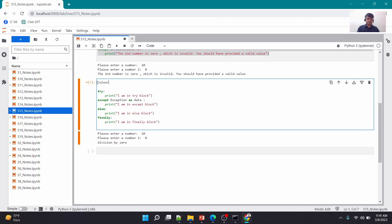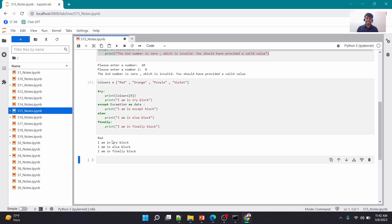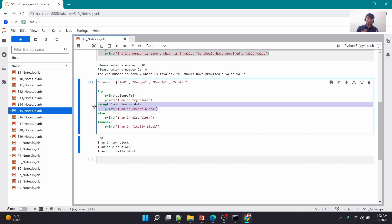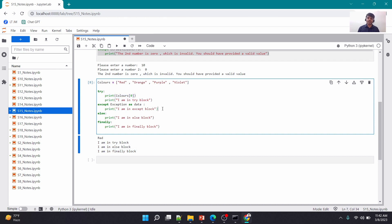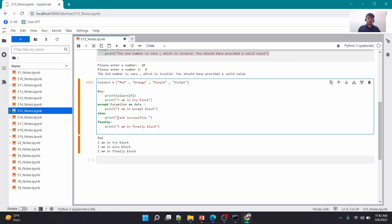I'll create a list called 'colors' with elements: red, orange, purple, violet. Then I'll print the color at index 0. If I run this, it prints 'red'. There was no error, so I see 'I am in try block', the except block is skipped, 'I am in else block' executes because no exception was raised, and 'I am in finally block' always executes. So if you're executing a task and no error occurs you can write 'task successfully completed' in the else block.